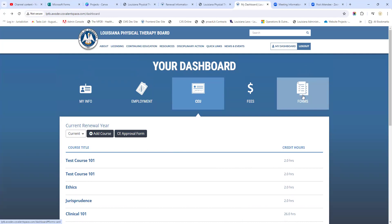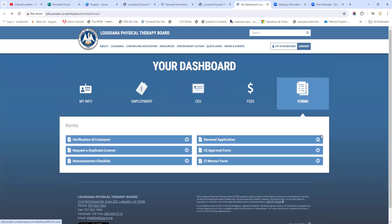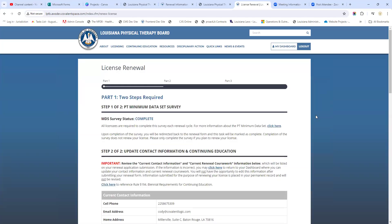Let's go ahead and look at the renewal application and how to get there. We're going to go to the Forms tab, and right here we're going to see Renewal Application. We're just going to click on that, and that's going to take us into the renewal form. We're ready to go - we've already checked our information, we've got our CEUs entered, we're ready to move on.